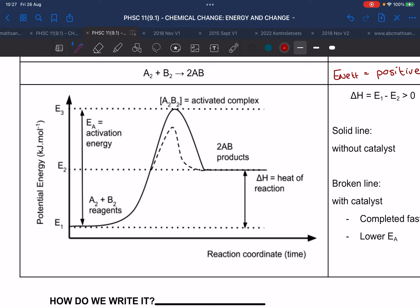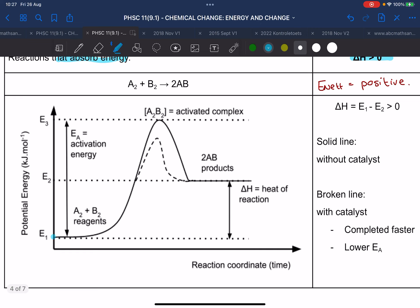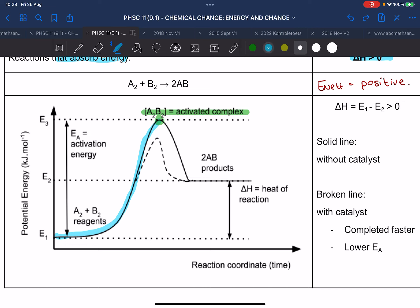The graph is flipped — horizontally — so this time we add a lot of energy for it to reach the activated complex. The activation energy is this very big, long line on the left.